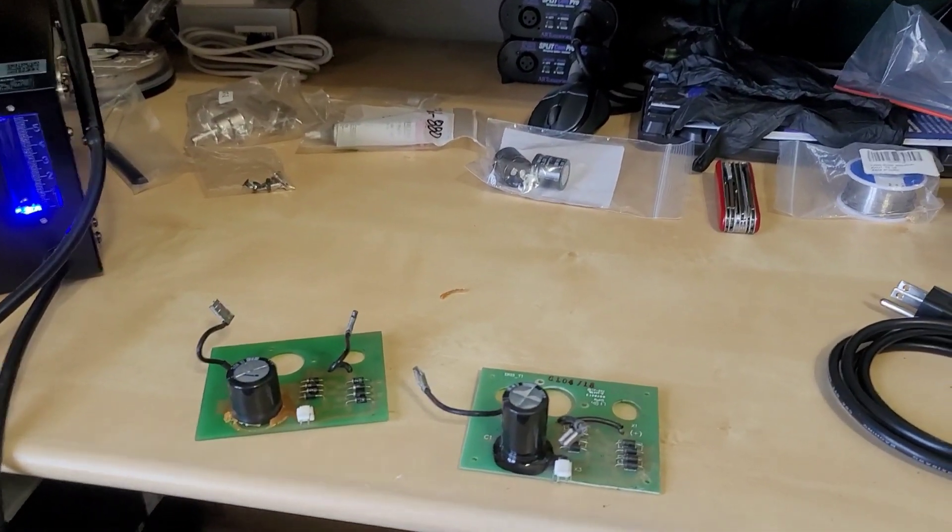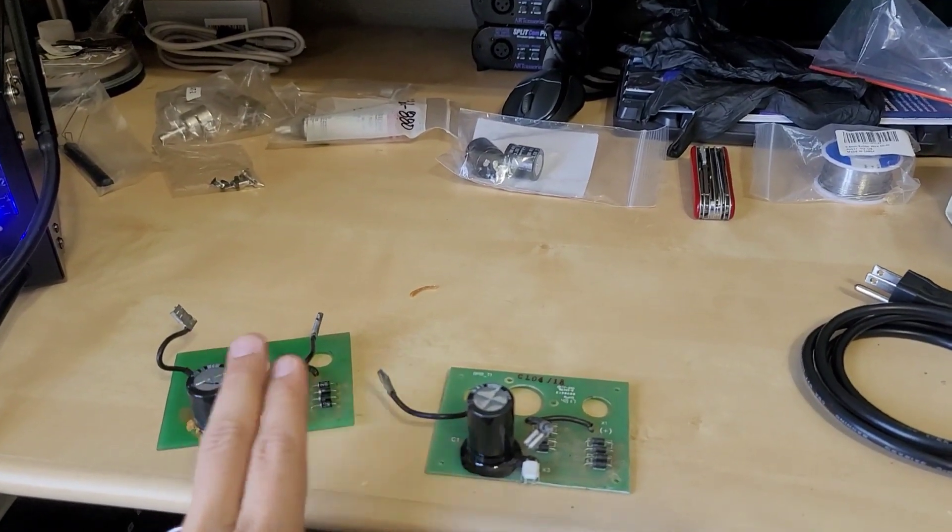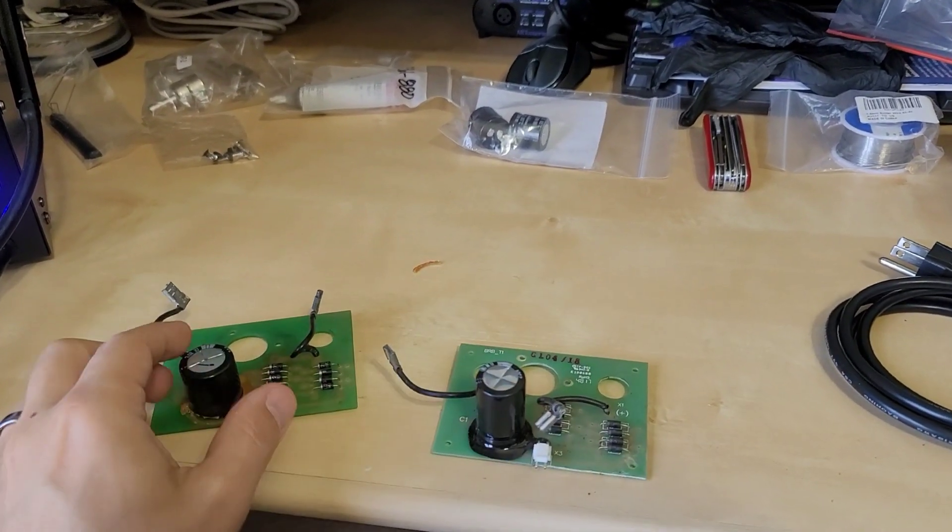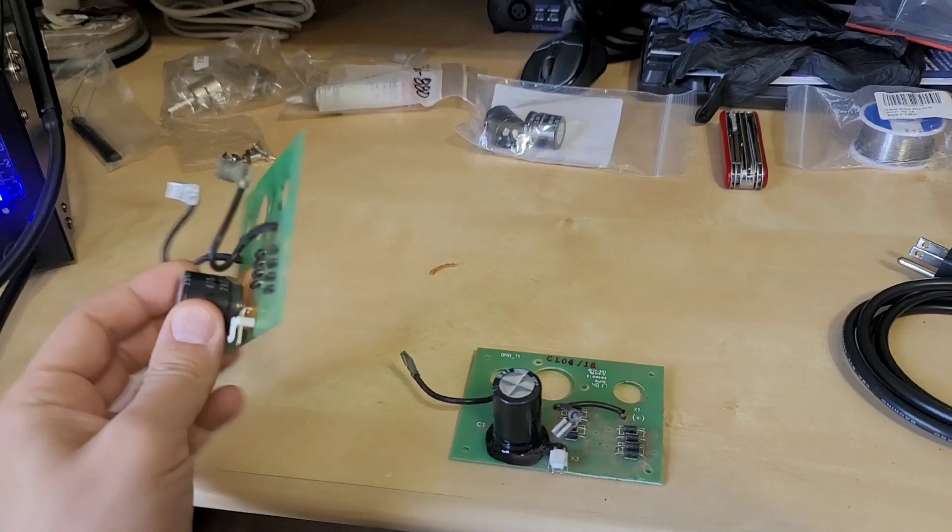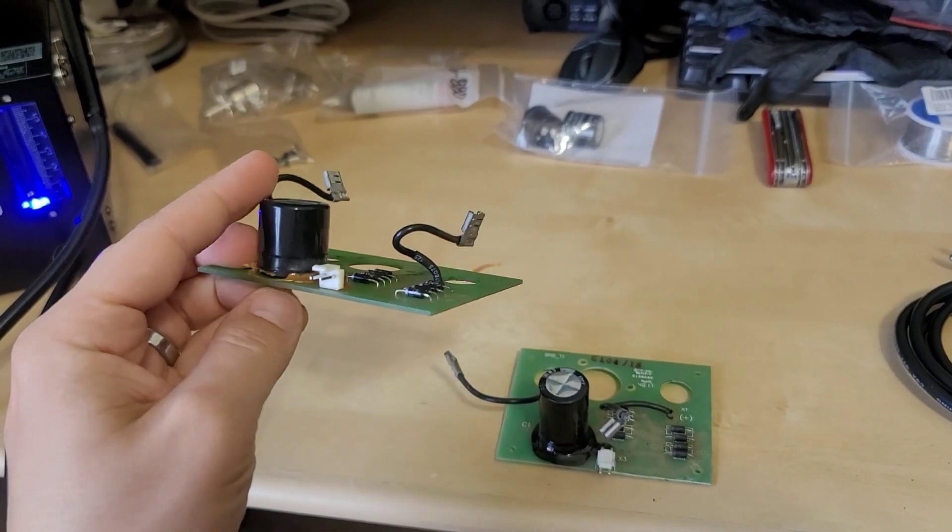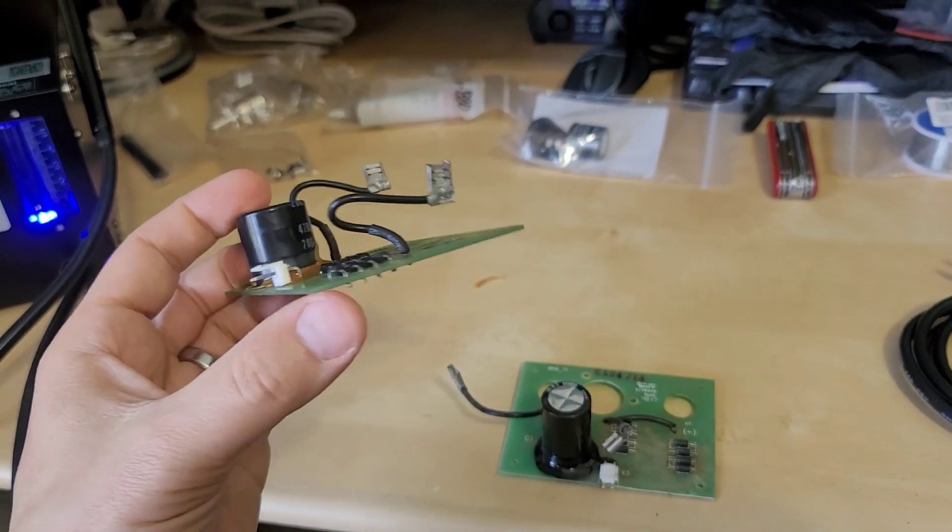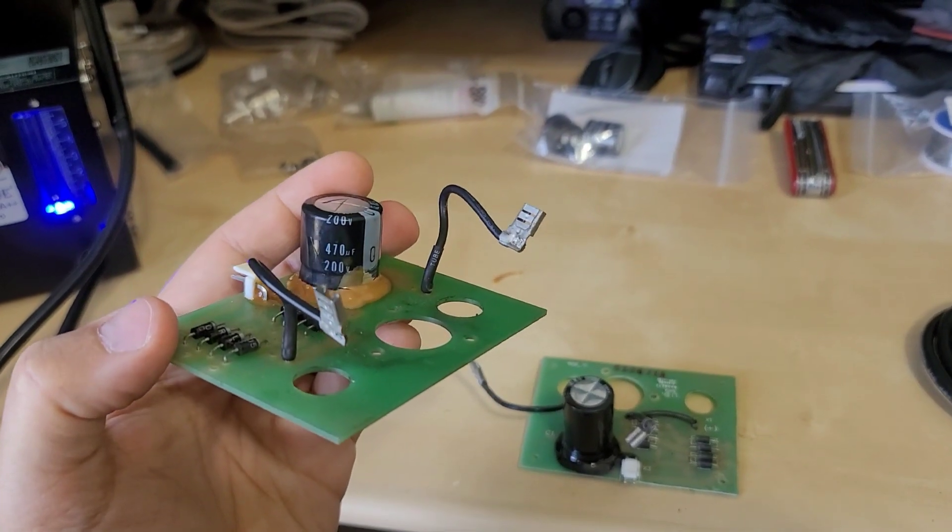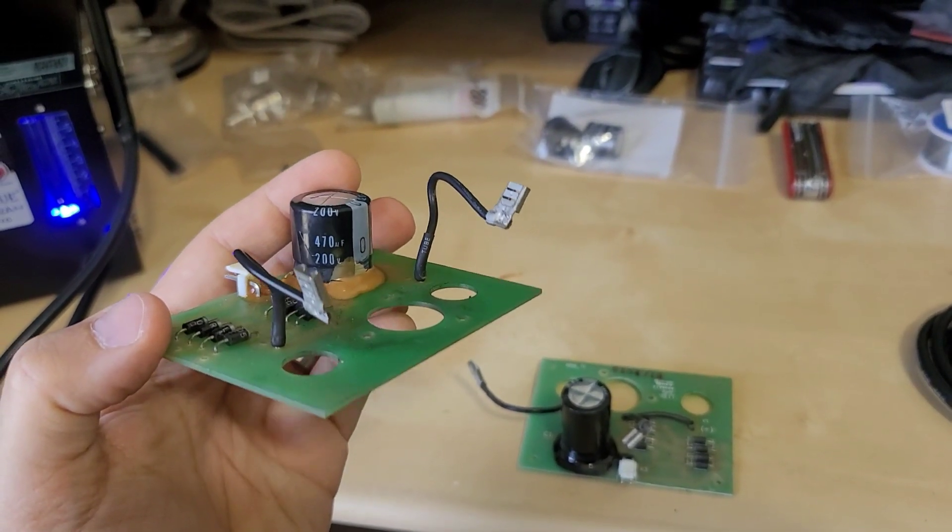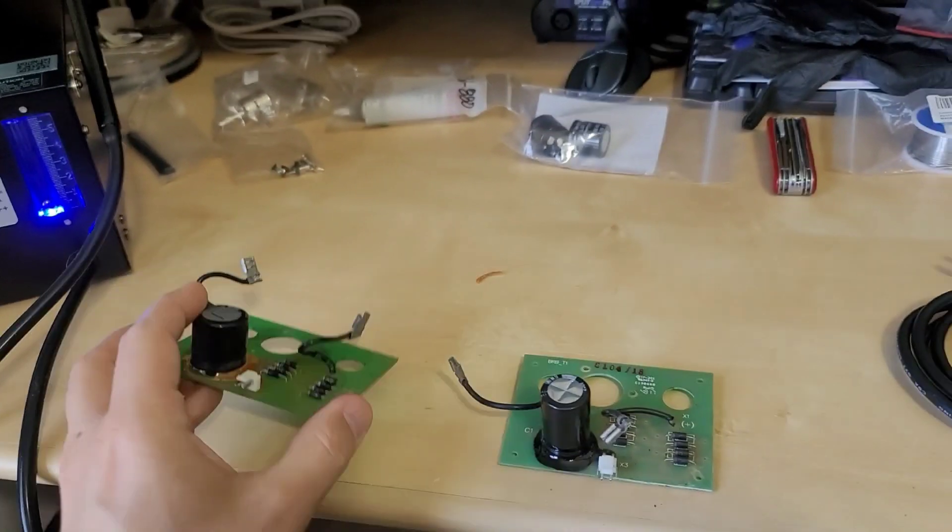So what we're going to do with these boards is replace the worn out electrolytic capacitors. Now the original one here you can see that the capacitor is a lot shorter, a little bit fatter. It's also rated for 470 microfarads and 200 volts.